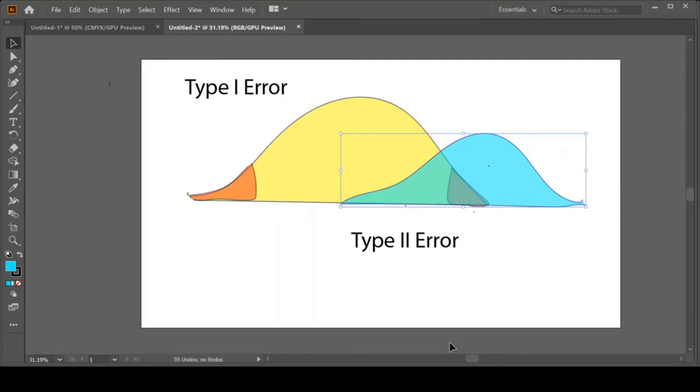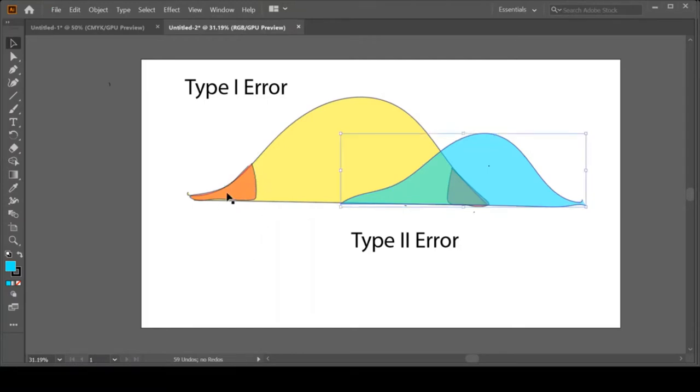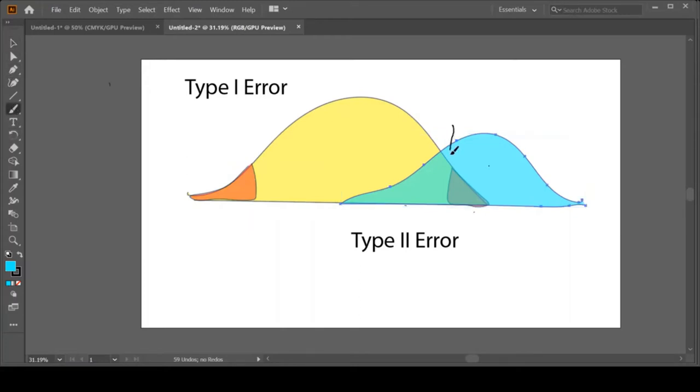And visually we've already seen power but I want to make sure I highlight it to you. So remember our Type 1 error is these red zones and our Type 2 error is where the red zone sets the cutoff and then our Type 2 error is the part of the blue distribution that's in that cutoff zone.